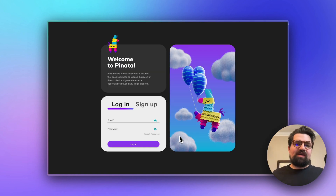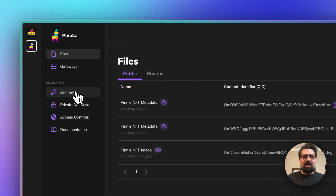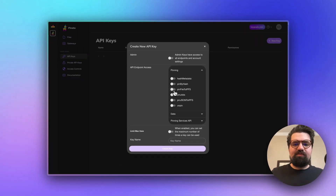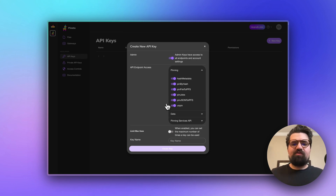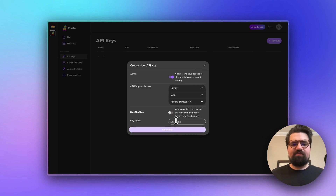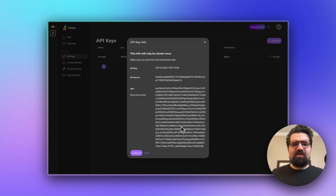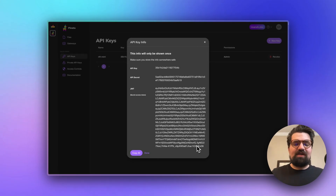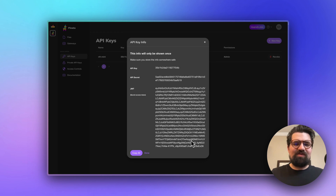The first thing you're going to need is a Pinata account, which you can get at app.pinata.cloud. Sign up and get the free account. Once you're signed in, go to the left side, click on API keys, and click New Key. The only two endpoints you'll really need are Pin File to IPFS or Pin JSON to IPFS, but I recommend creating an admin key to reduce problems in the future. Give it a name, hit Create Key, and copy down all the information shown — we're going to be using the JWT. Don't worry, this key will be deleted before this video is uploaded.